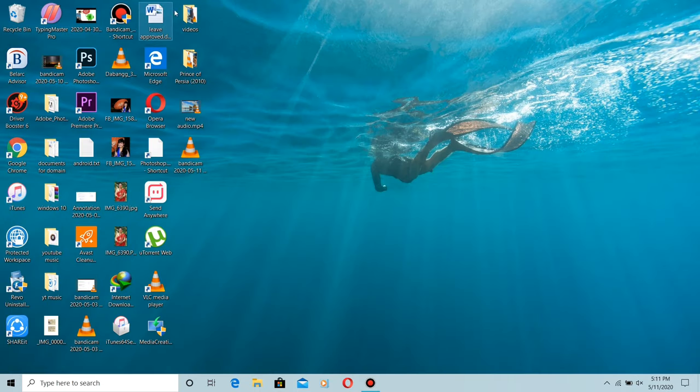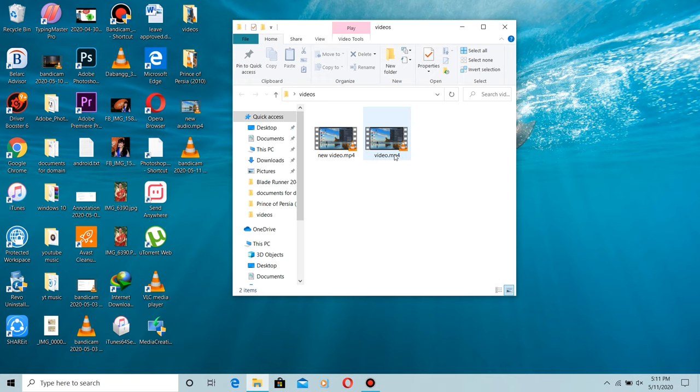Now go and find the path where you have saved your file. Video.mp4 is my old file and new video.mp4 is my new file with new video codec and audio codec.